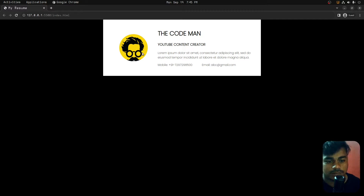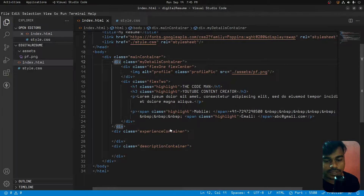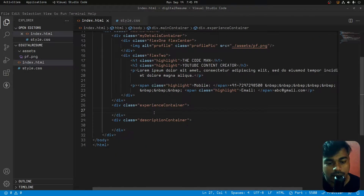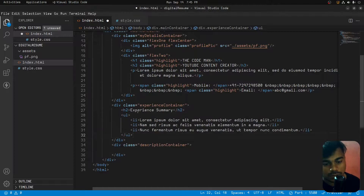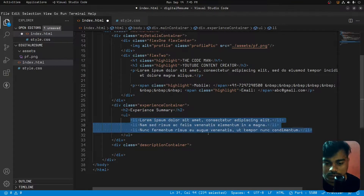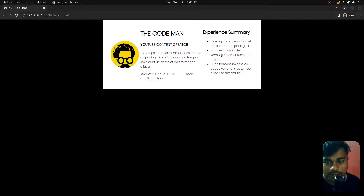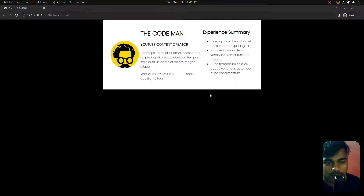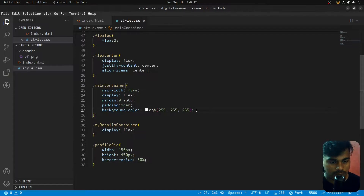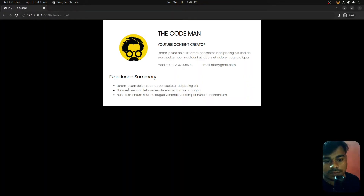Here is the layout. We have the my-details container, and we have the experience container. We need to add the title and then a list. The tag is for the experience summary, and then that is the list we add. After saving, we can see the experience summary output at the bottom.